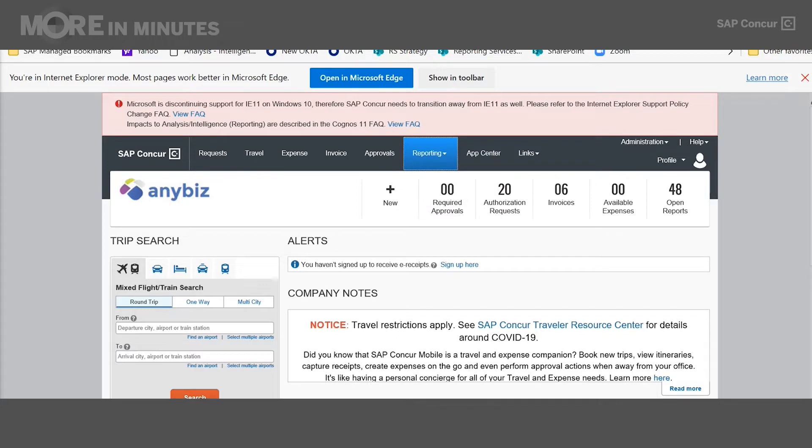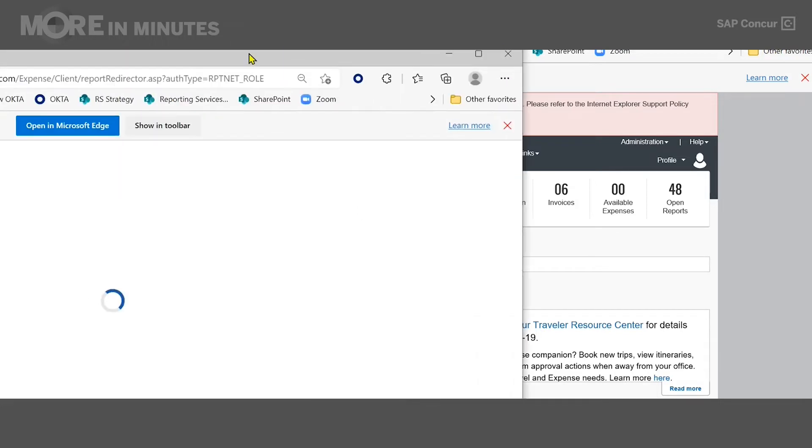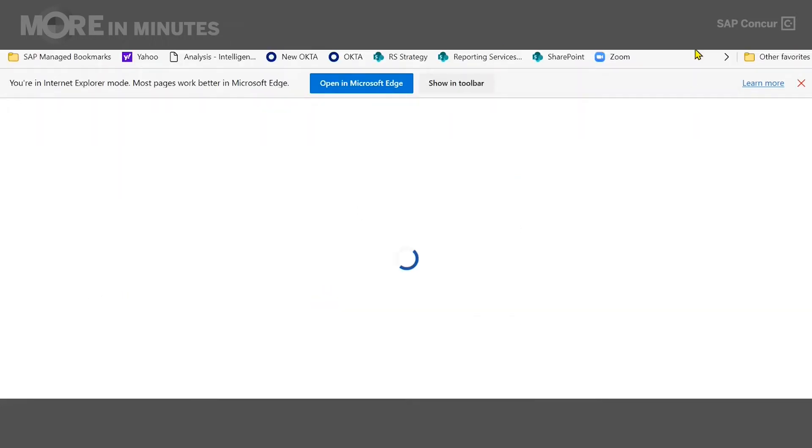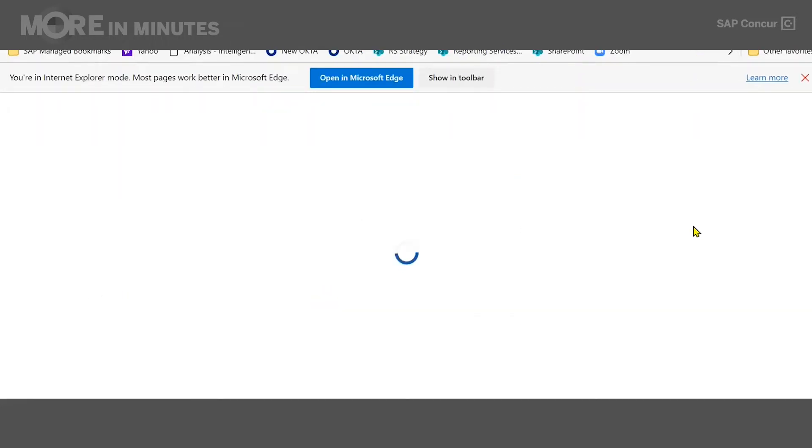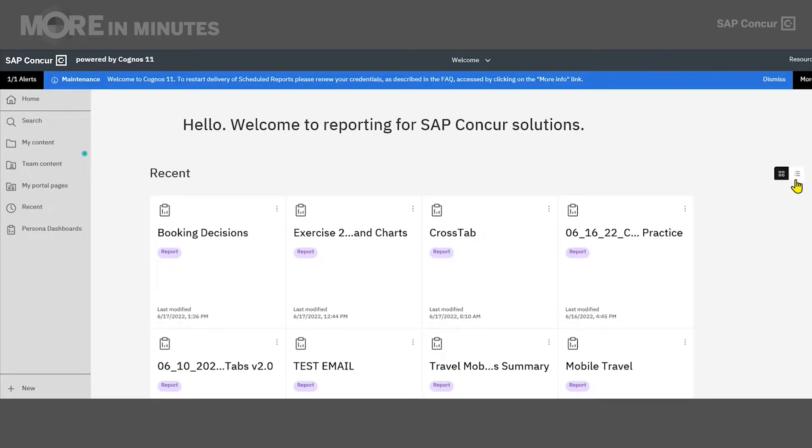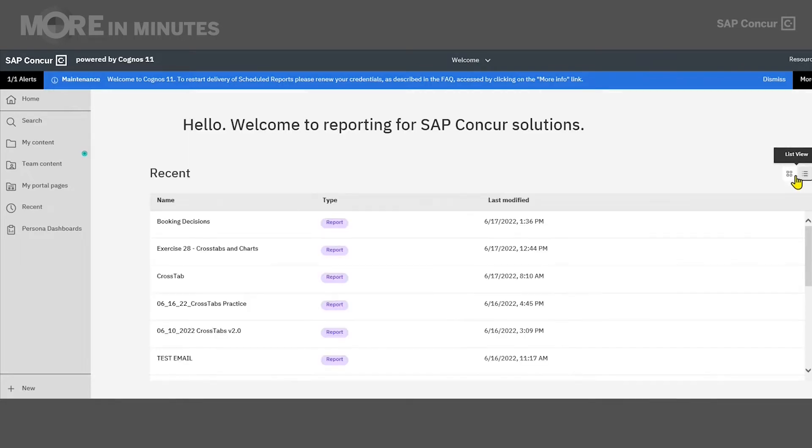A new window will open, and it will bring me directly to the reporting homepage, which shows your recent activity. So any report you have recently modified will show here. You can also view this page in tile view, which is the view you see now, or the list view.